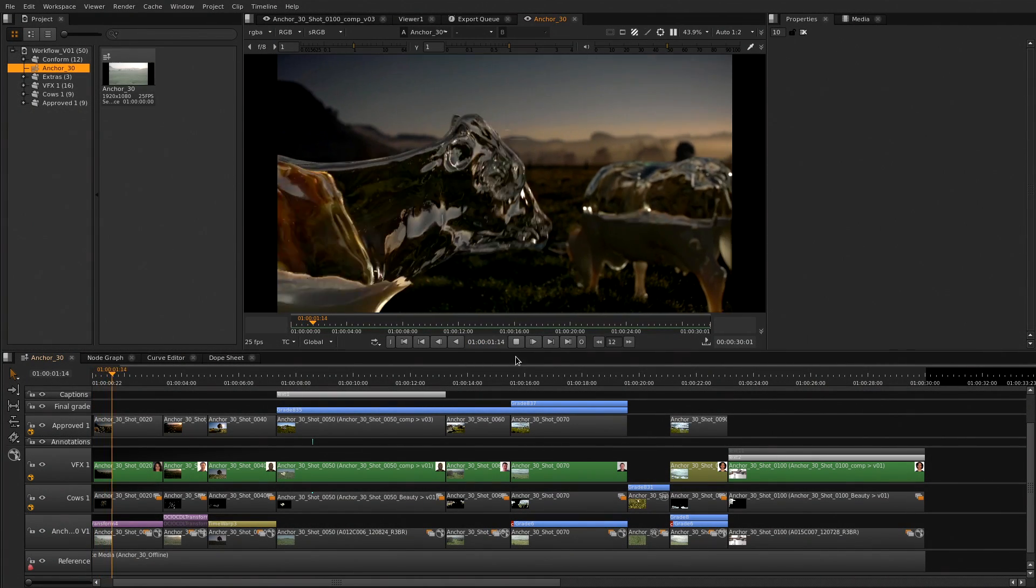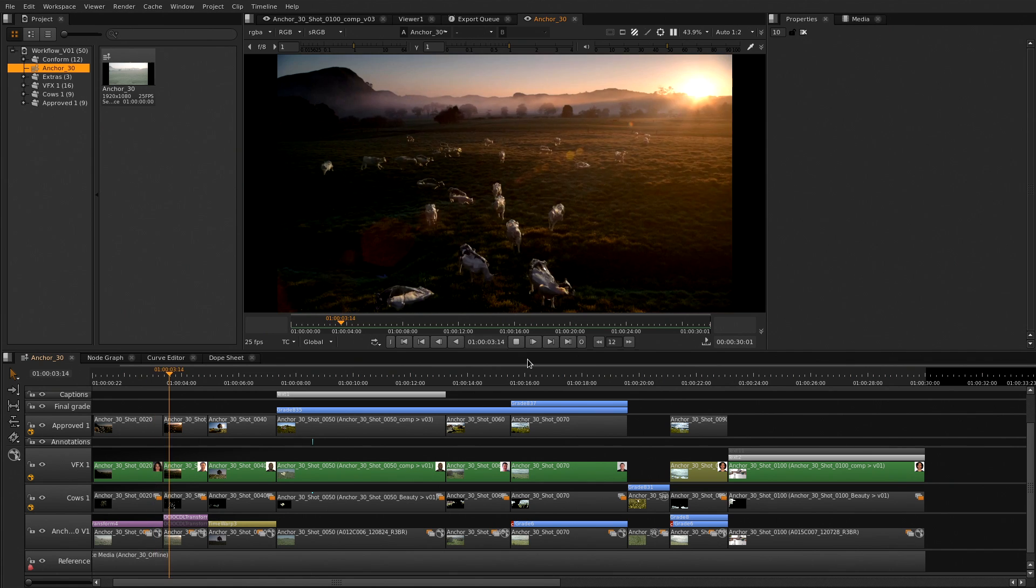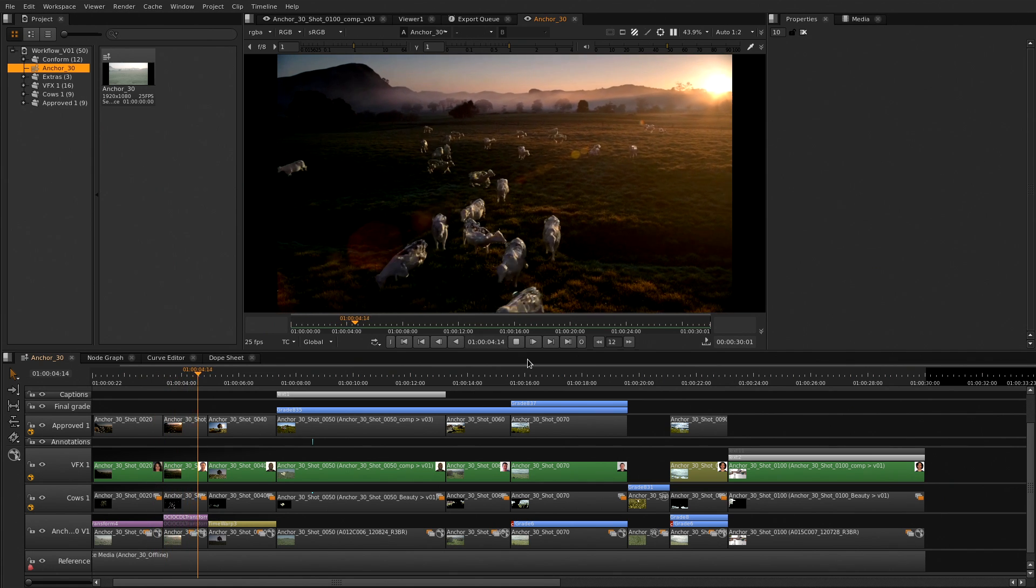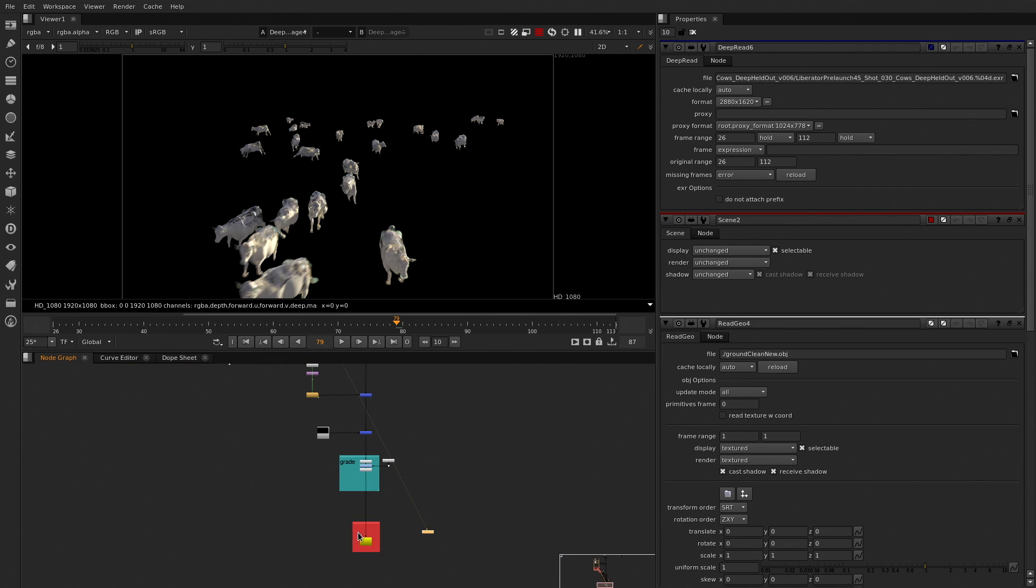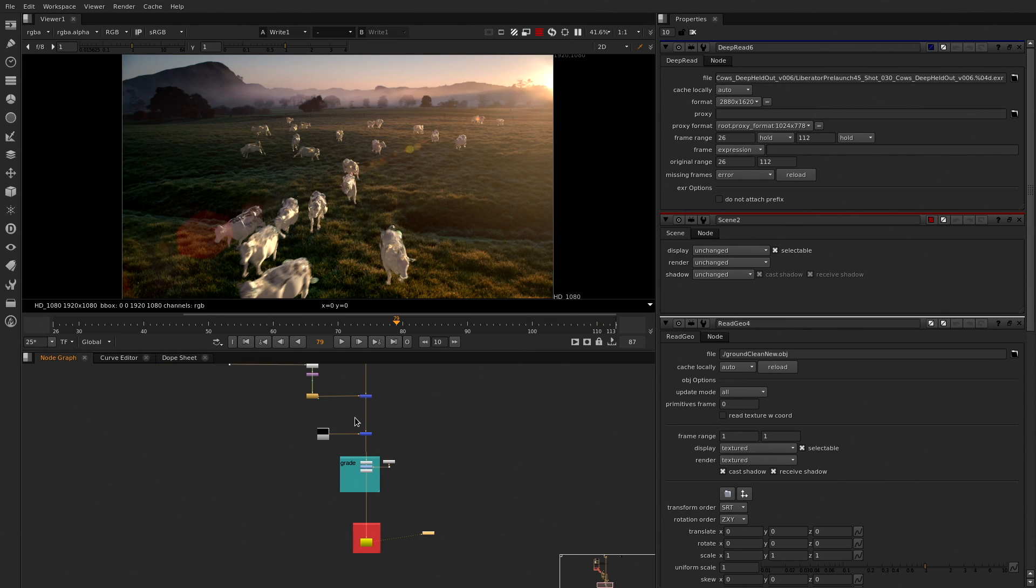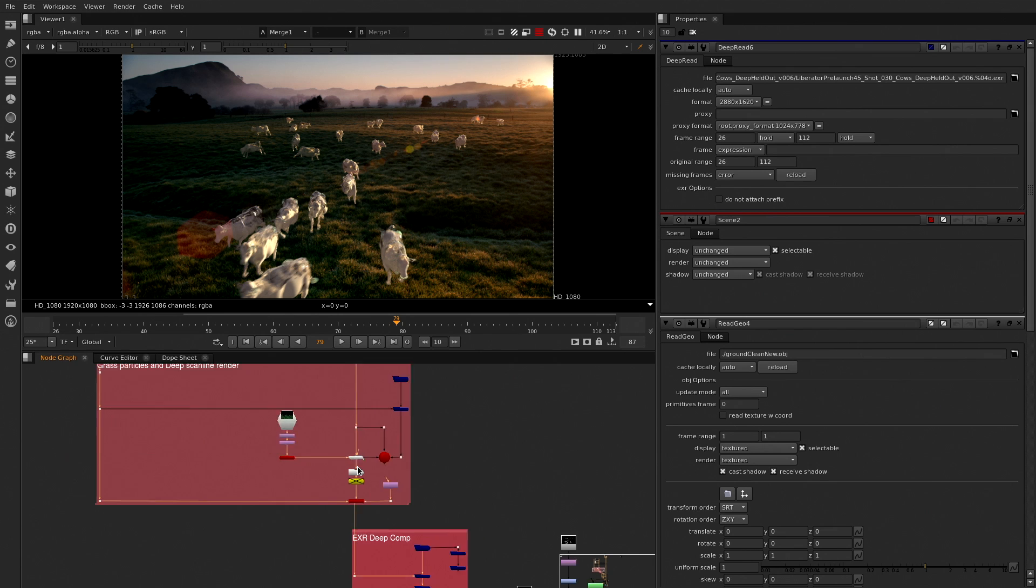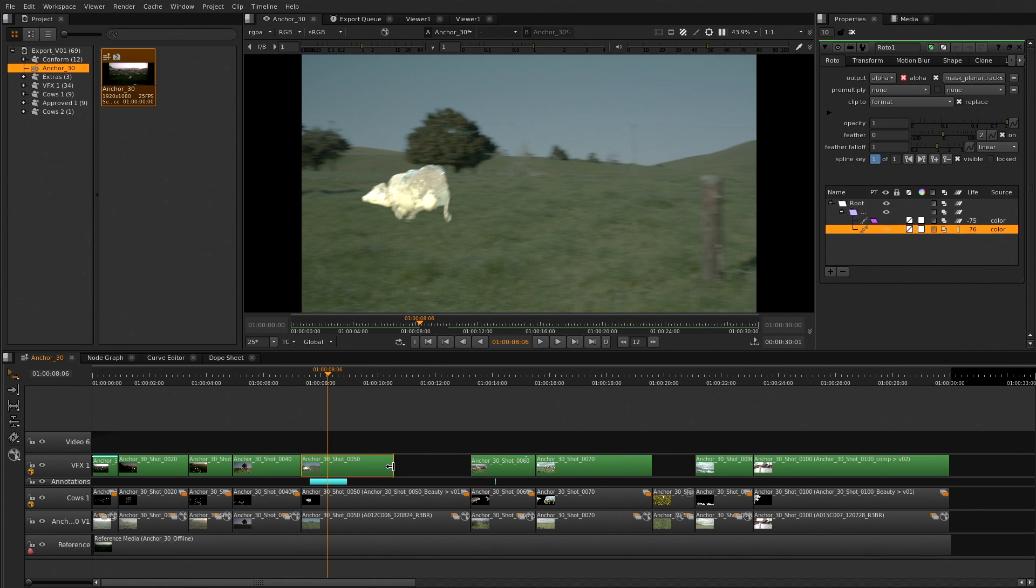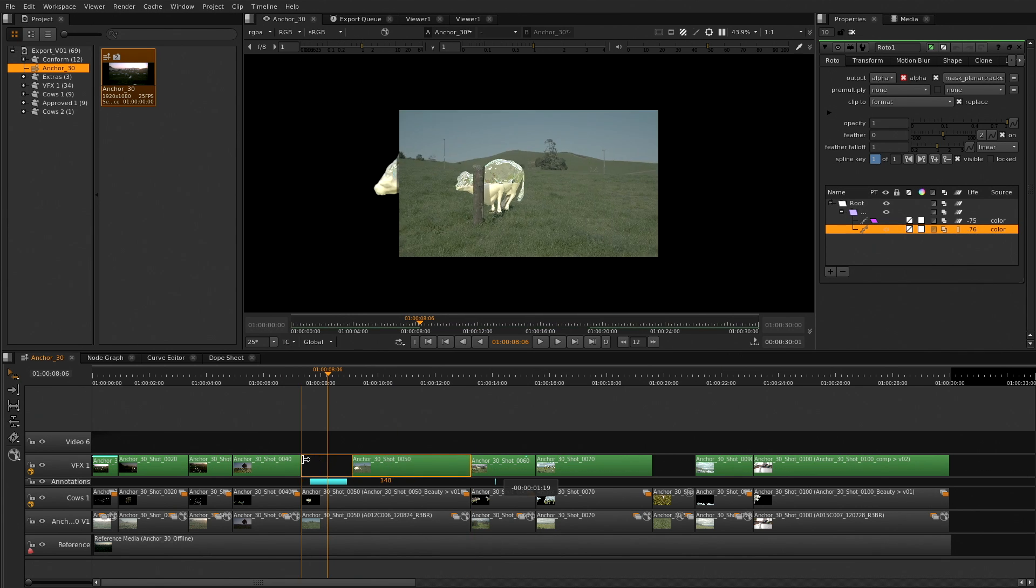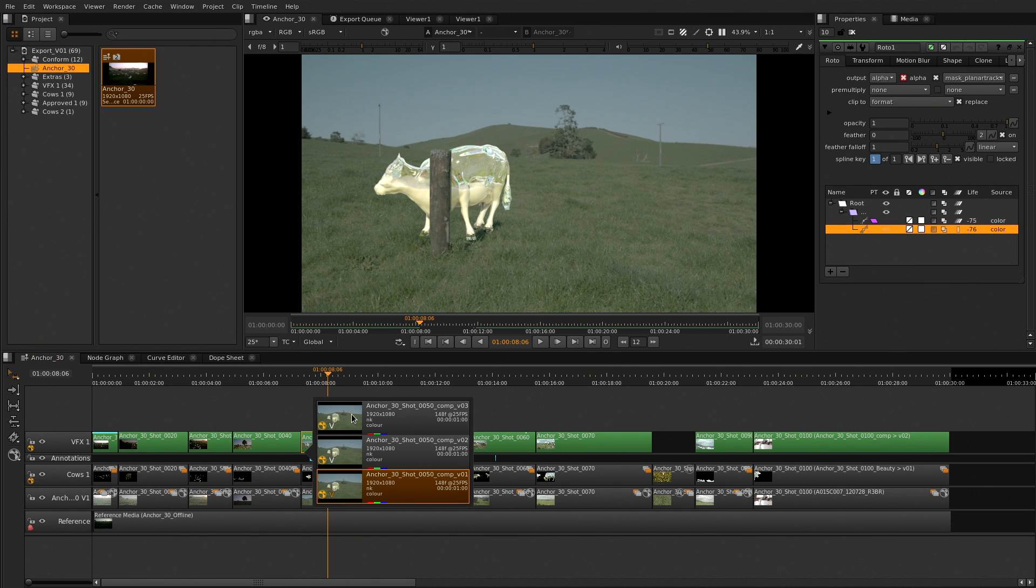Nuke Studio is a single integrated VFX editorial and finishing application, combining the advanced and powerful compositing functionality of a full Nuke X with the editorial review shot management tools crafted throughout the development of our hero application, plus a lot more.